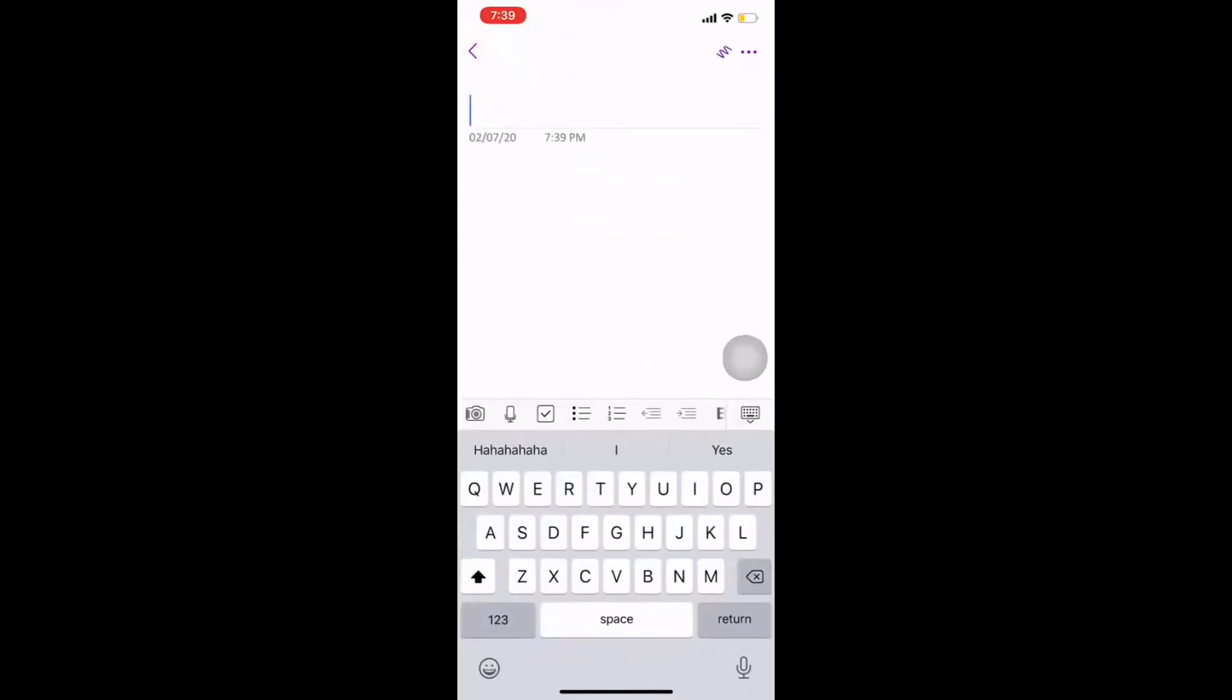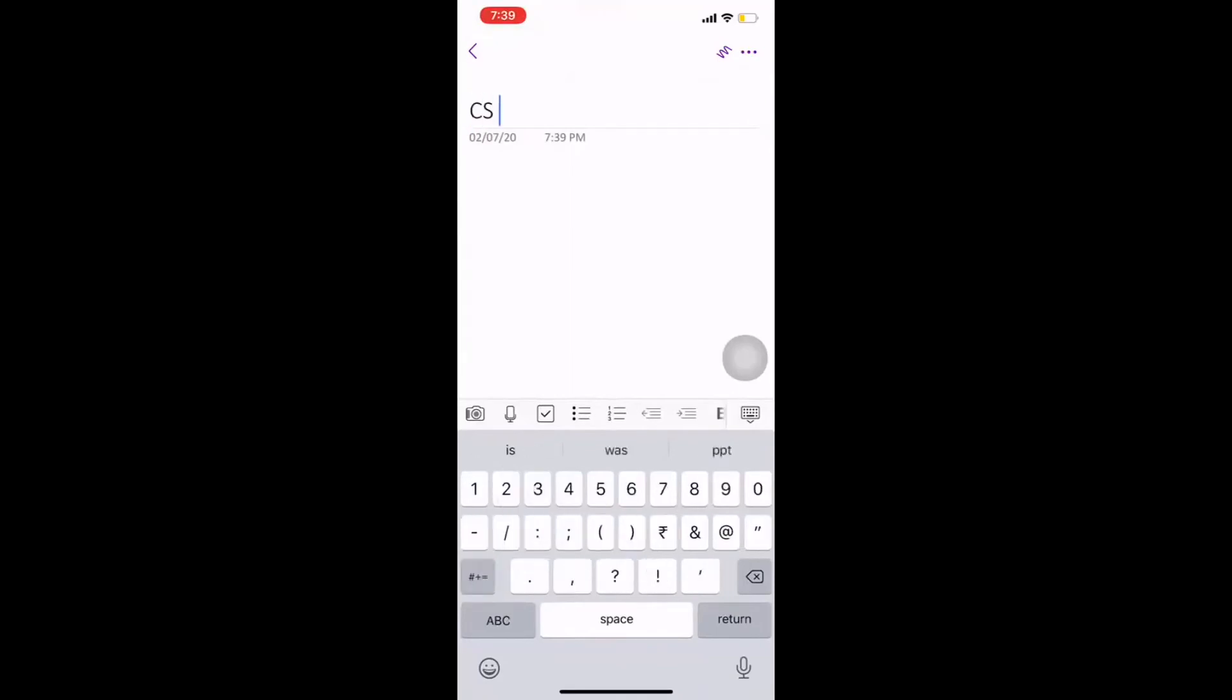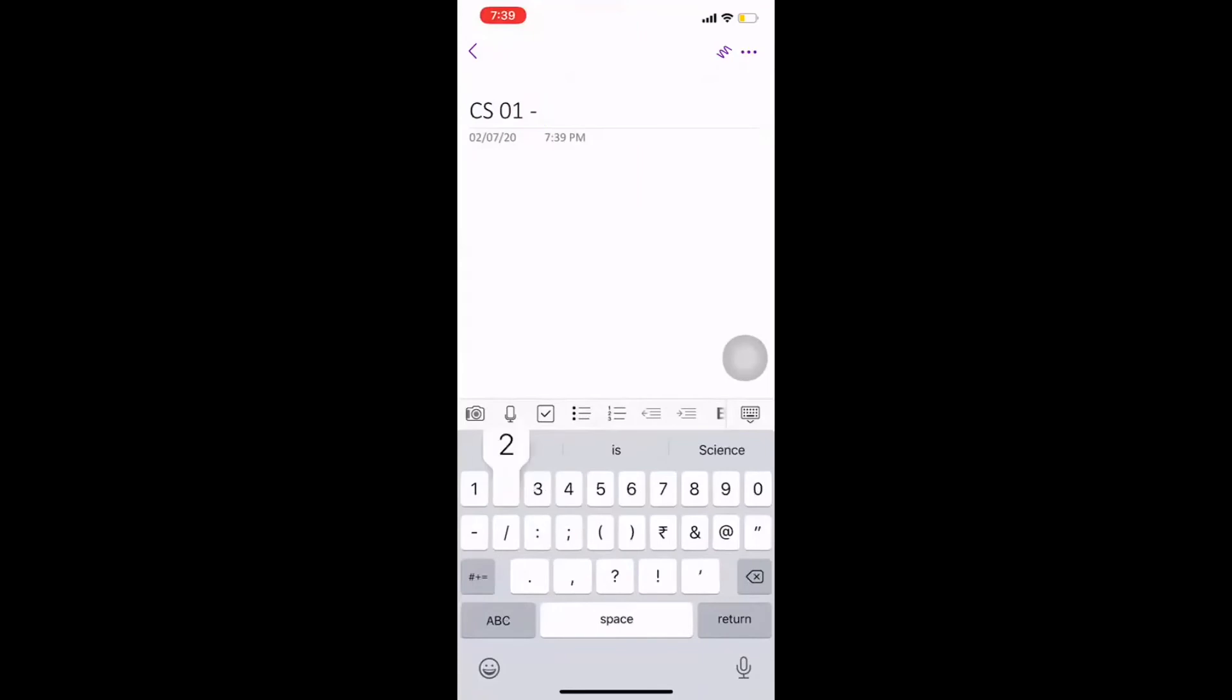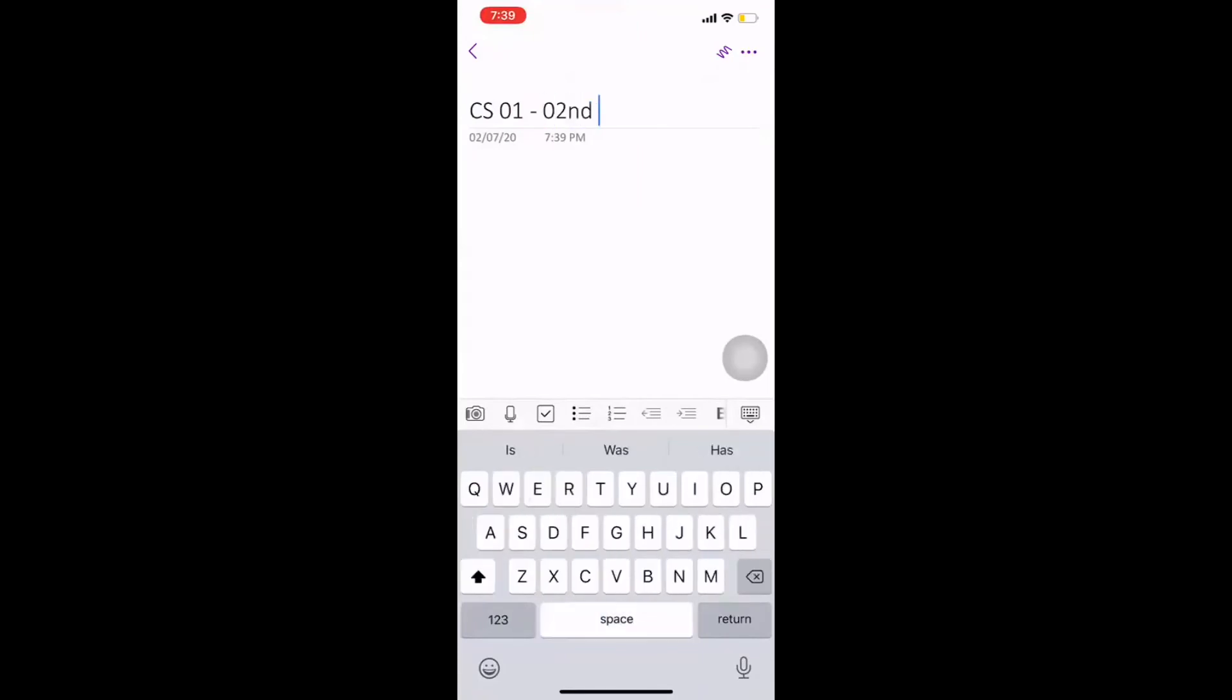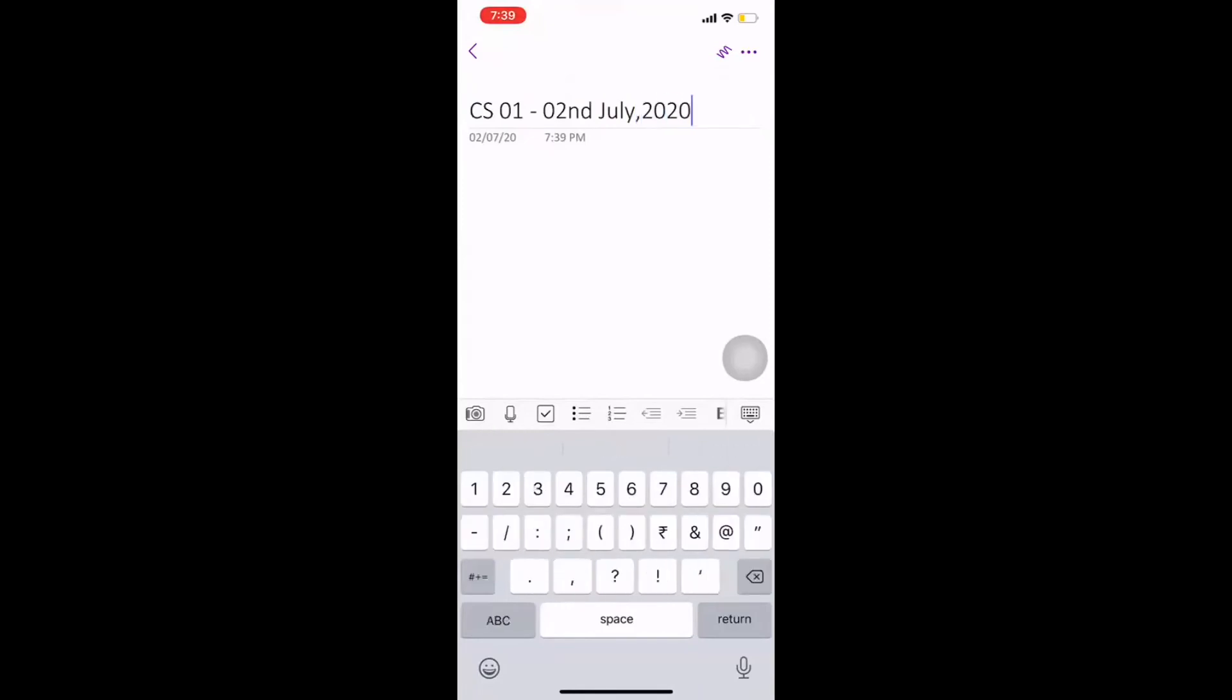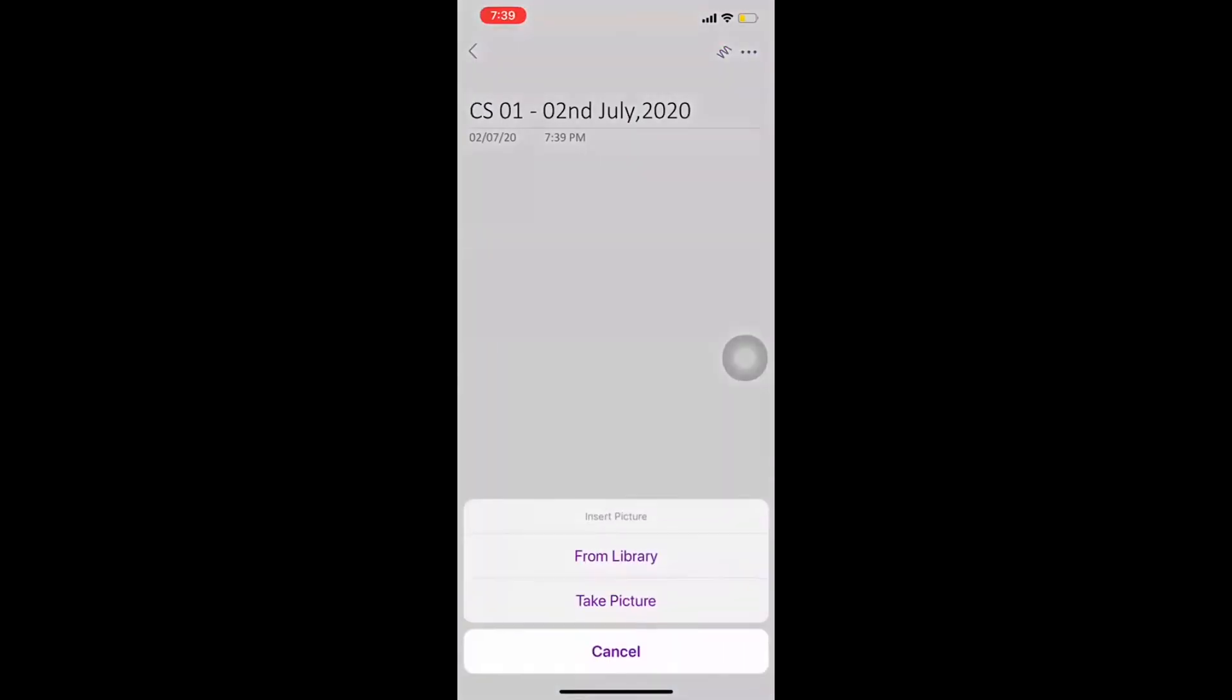So, I want to put my CS1 in this, which is conducted on the 2nd of July 2020. Now, I want to paste my work. I click on this white space over here and right above my keyboard, I have an option of a small camera. I click on that and I get various options. One is to take a picture through which I can directly click on this and it will open up my camera.